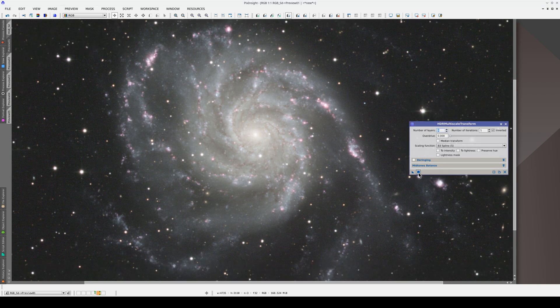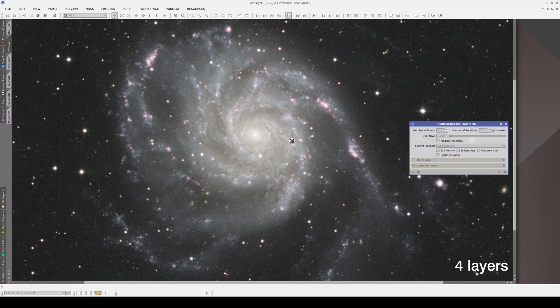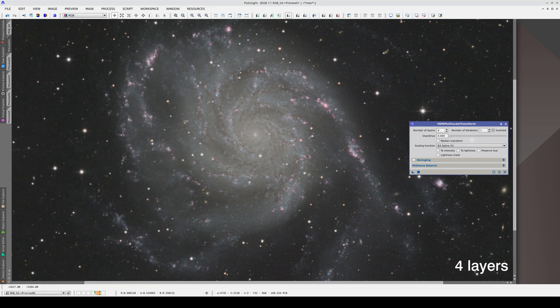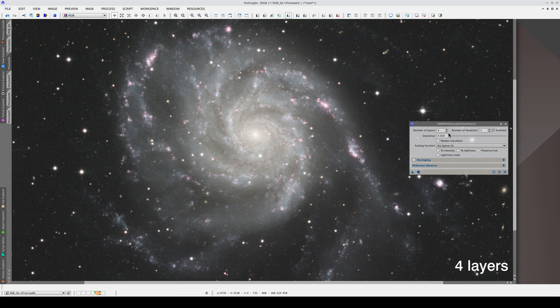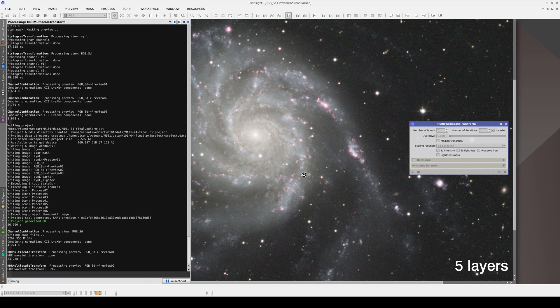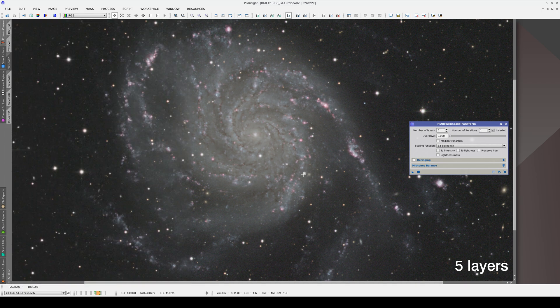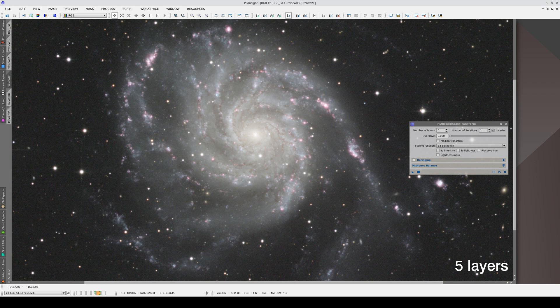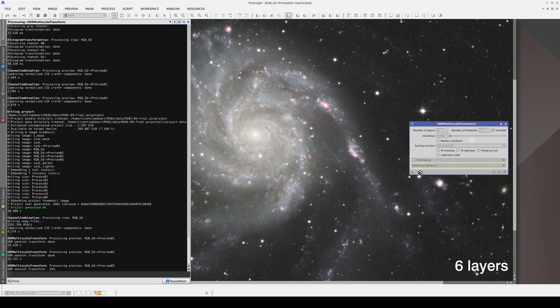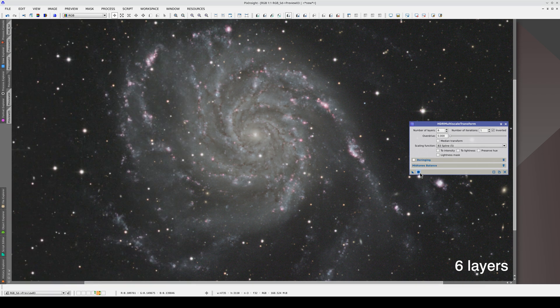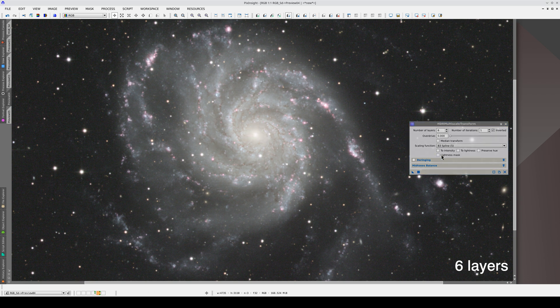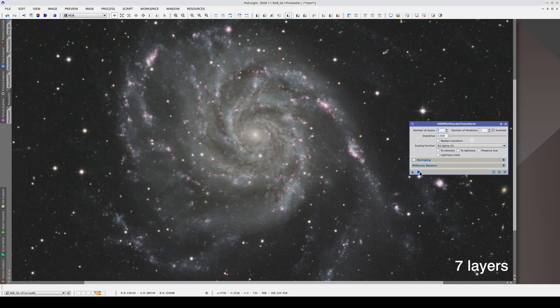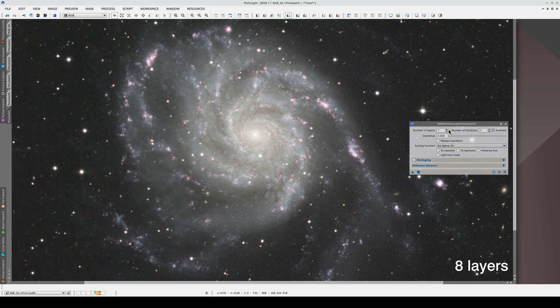We'll start with four layers, then five layers, six layers, seven layers, and finally, eight layers.